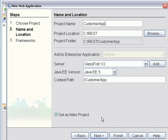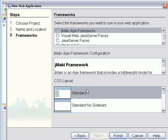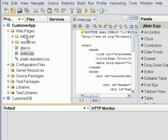And we're going to call it CustomerApp. We're going to include the JMonkey Ajax framework.